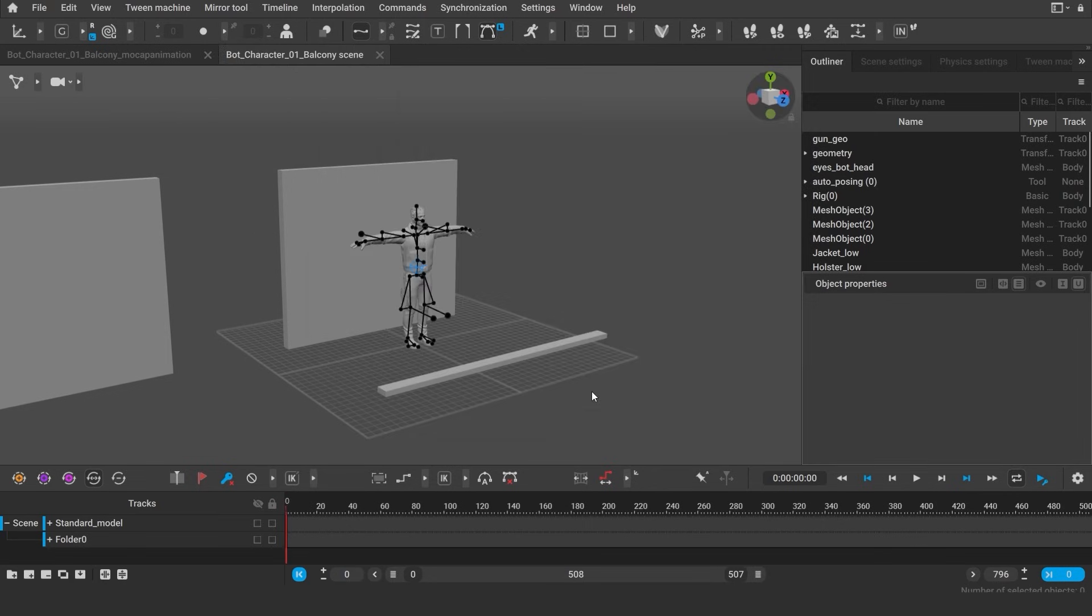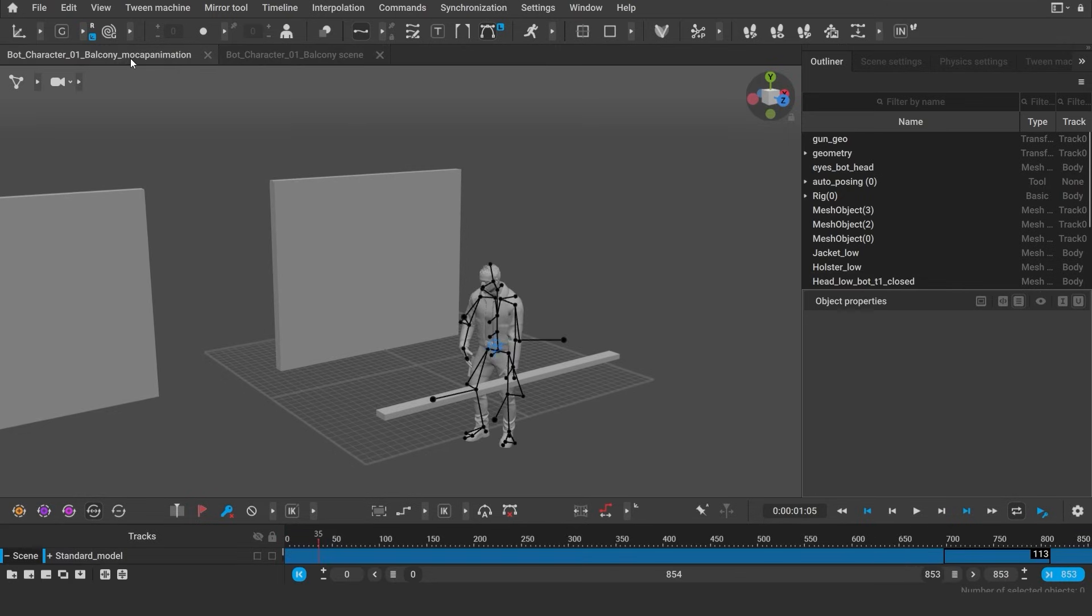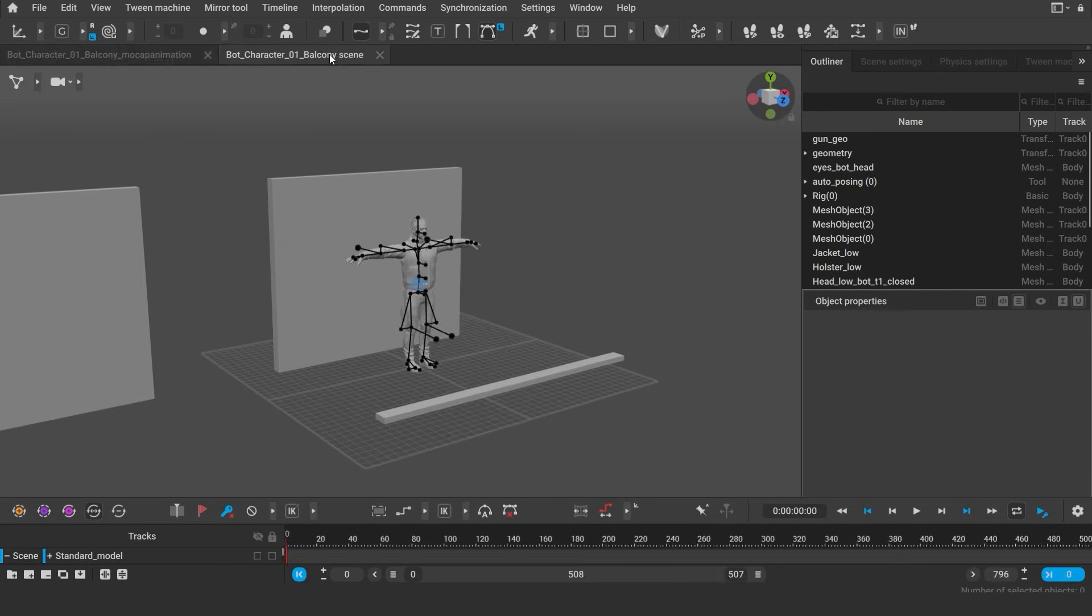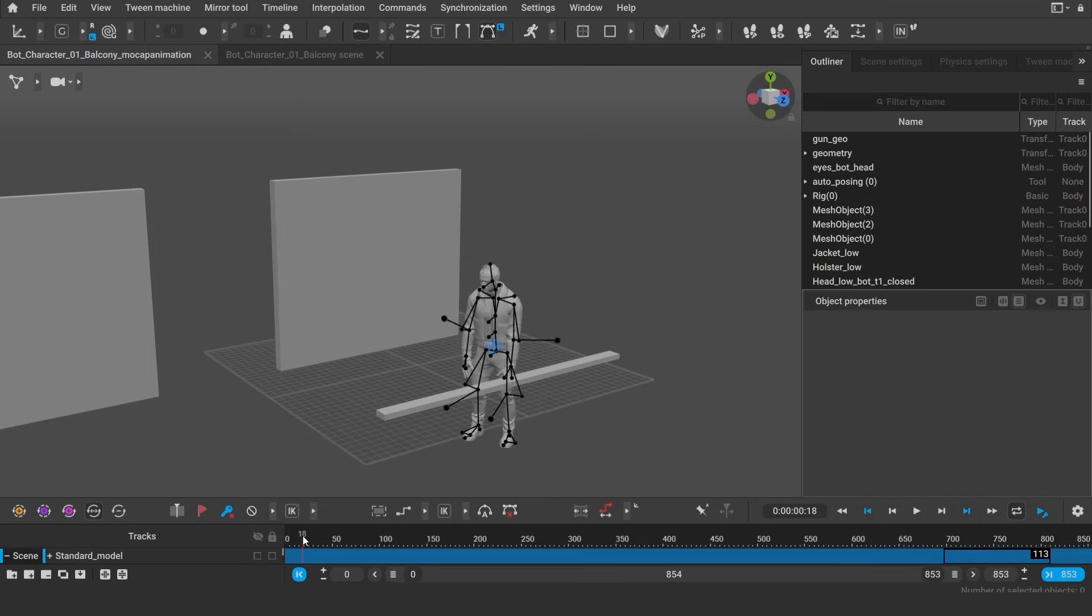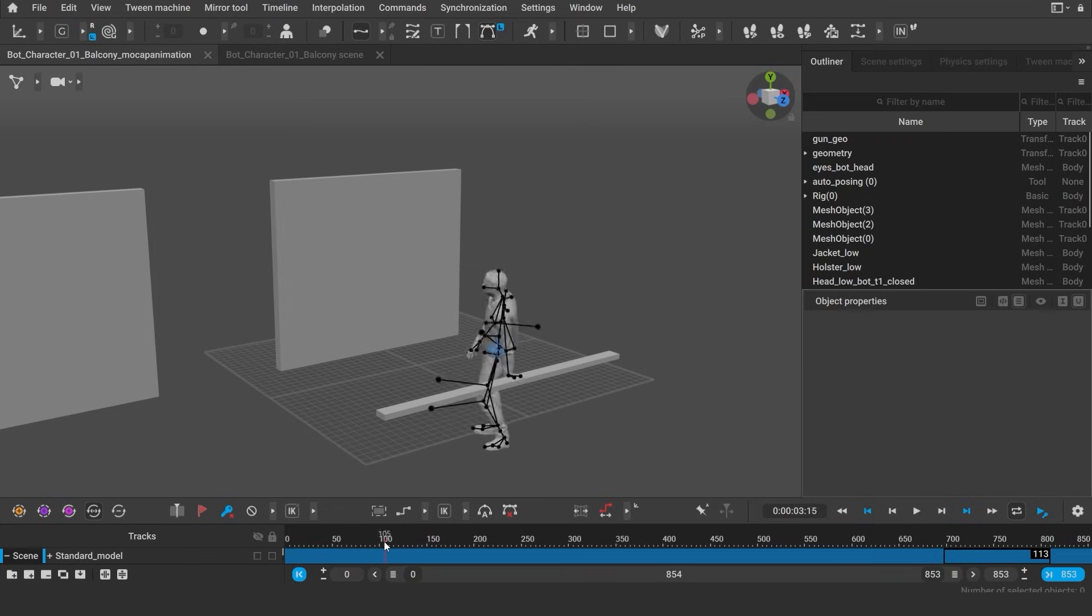In the second tab, I have the scene with the animation open. And one of the simplest solutions is to copy the animation from the mocap scene onto the prepared character. I will only be copying the parts that I need, not the entire scene. So let's switch to the mocap scene tab.